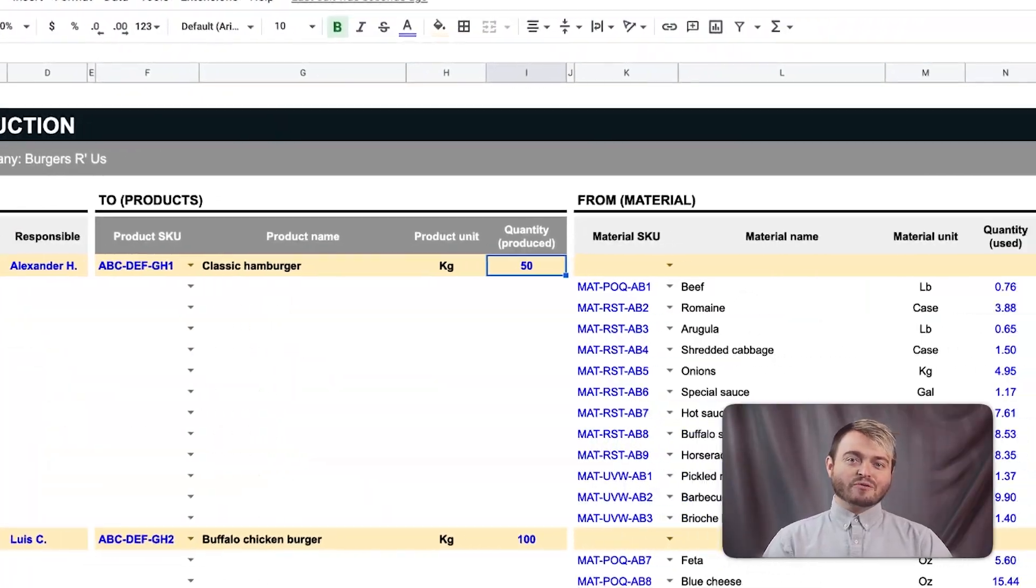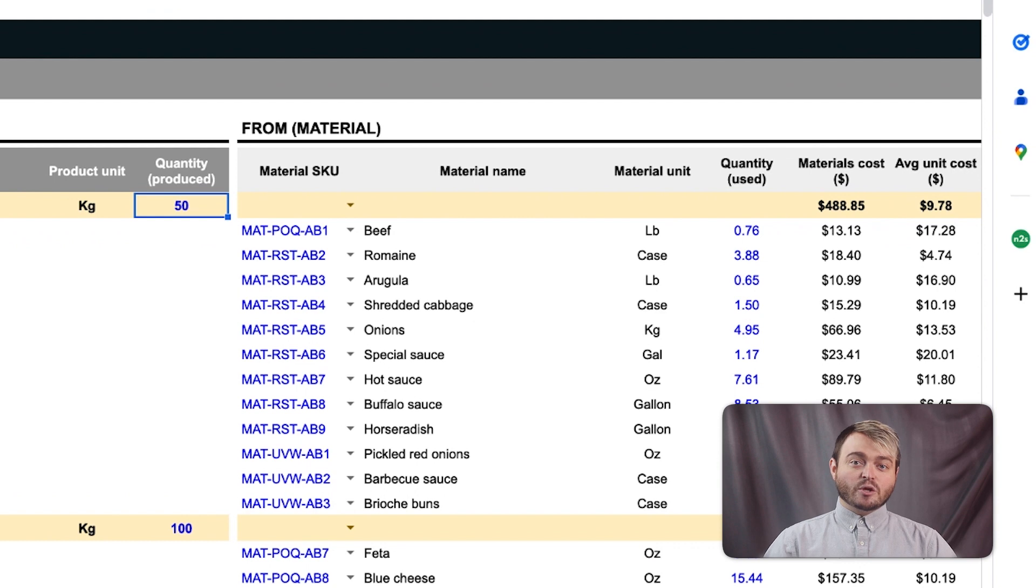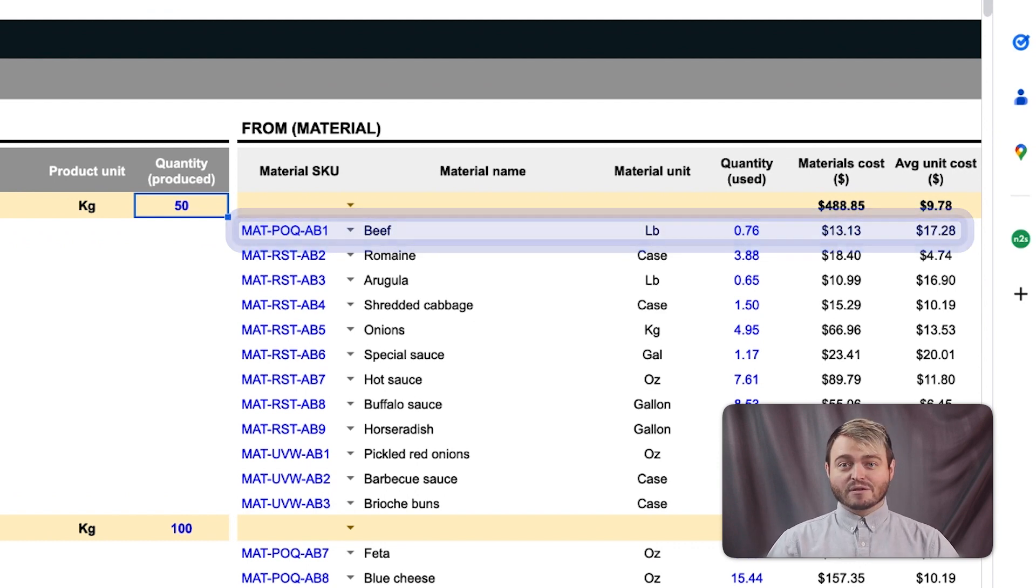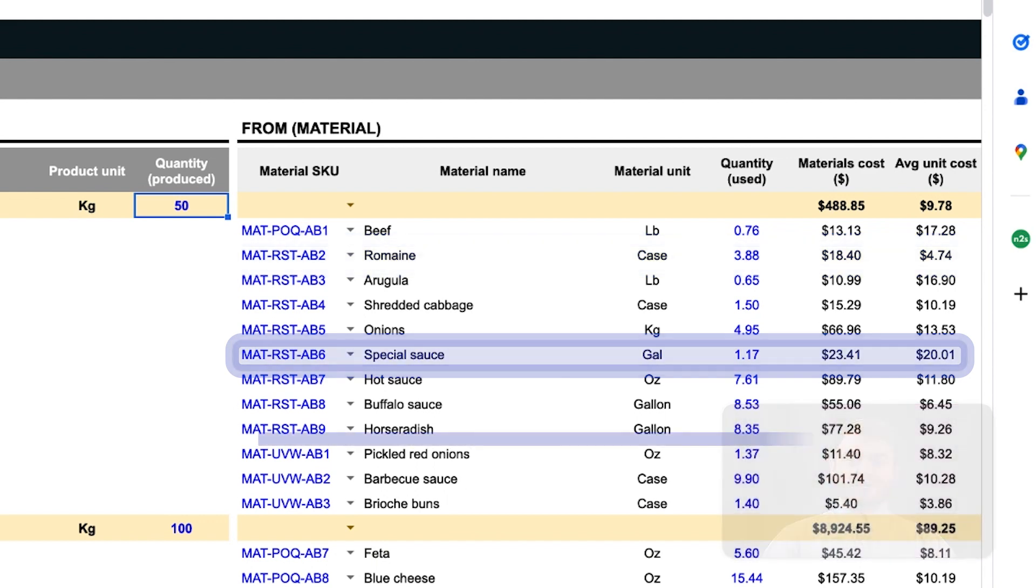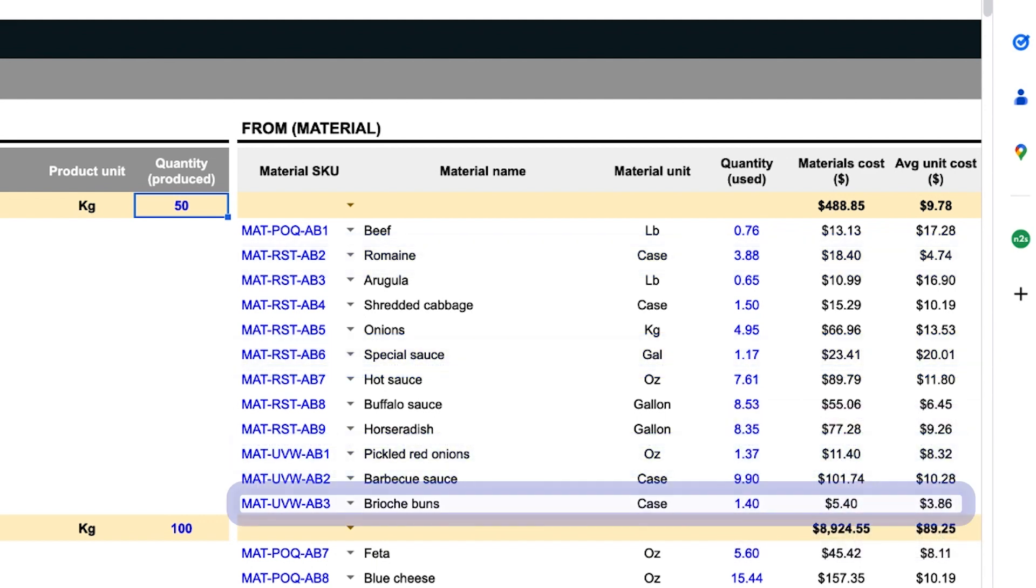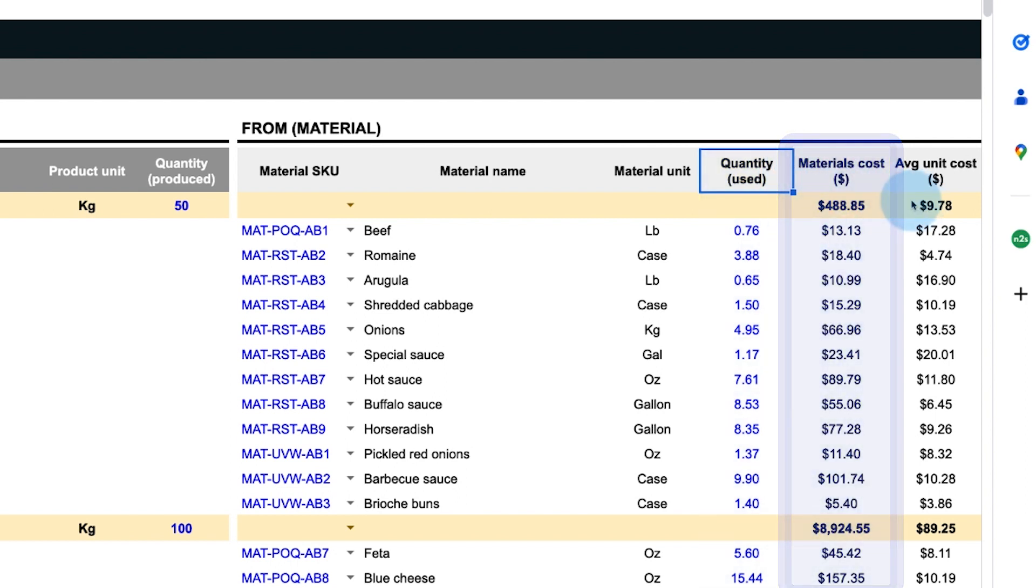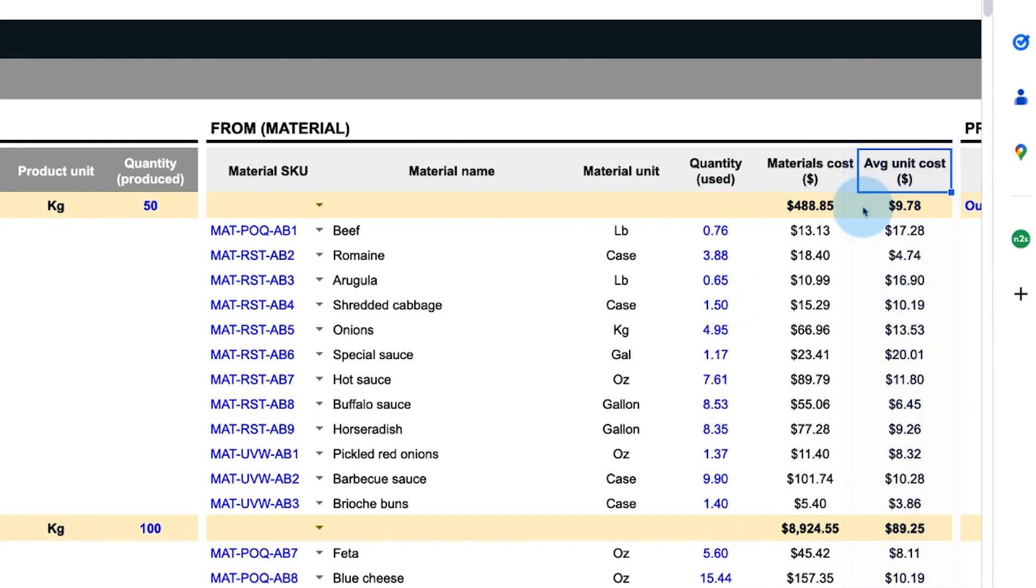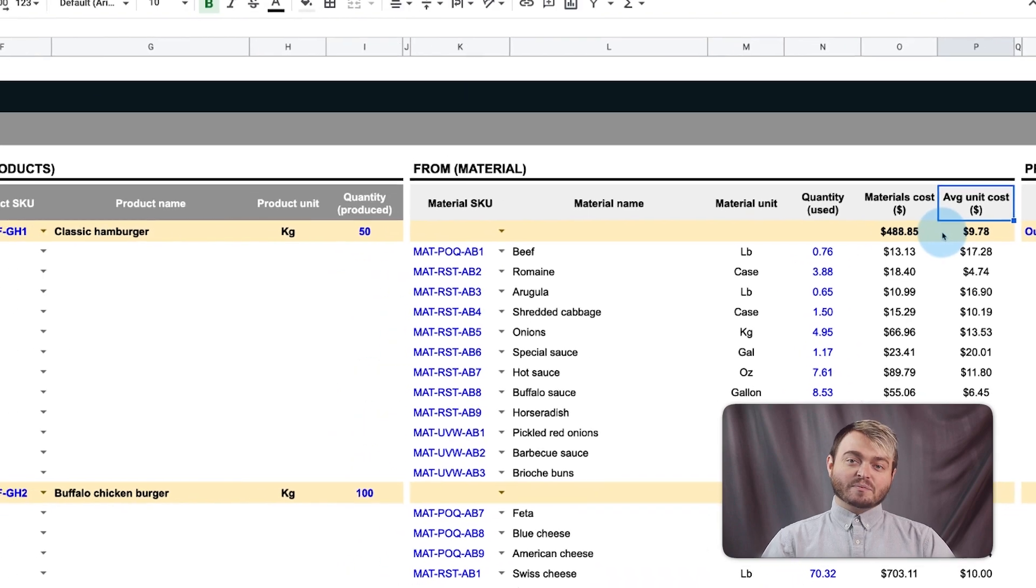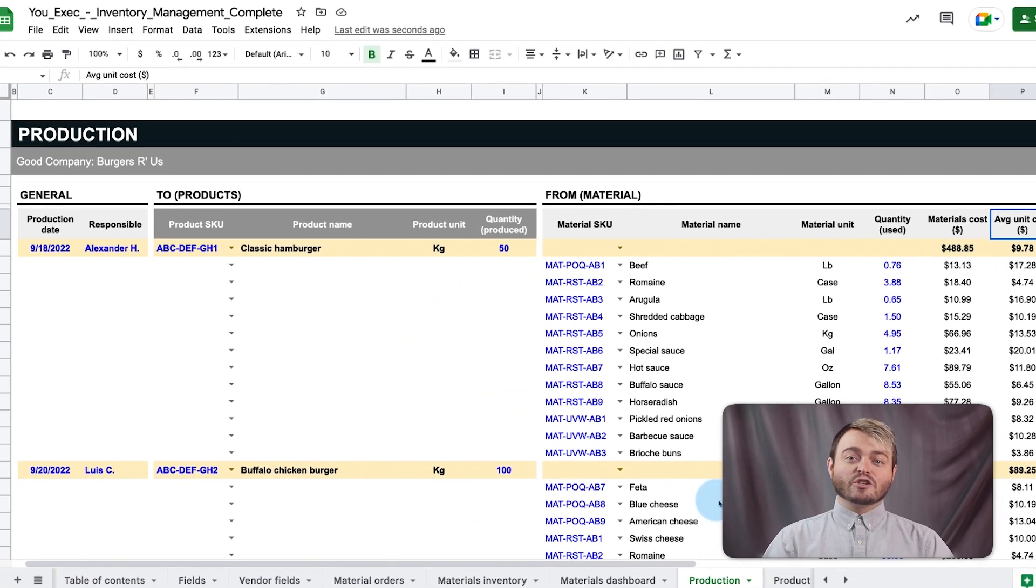Under the production row, the material quantities used to make all those hamburgers, like the beef, romaine, special sauce, pickled red onions, and brioche bun can all be accounted for. All of these ingredient quantities are then summed in the quantity used column of the materials order tab. The production tab also sums up the unit price of all these materials along with a basic calculation for the average unit cost per quantity made. This can help calculate your food cost percentage at a glance to price your products properly.